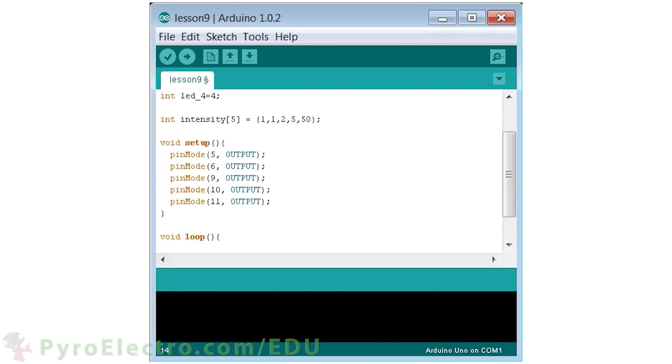In the setup function, we initialize pins 5, 6, 9, 10, and 11 to outputs.